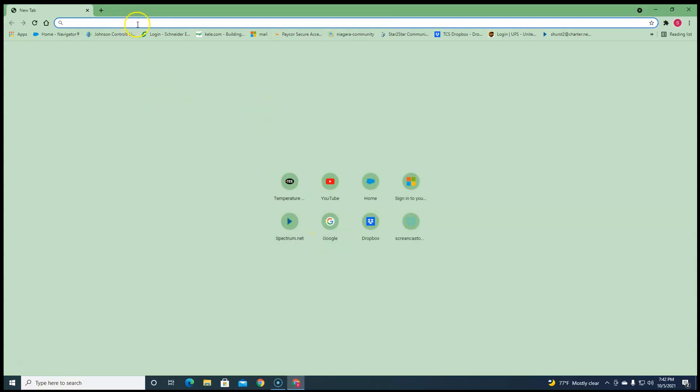This does support Firefox, but Firefox is kind of slow and it supports old Internet Explorer. If you can get that on your computer, I don't even know if that'll even run on the new computers, but it says it supports it.